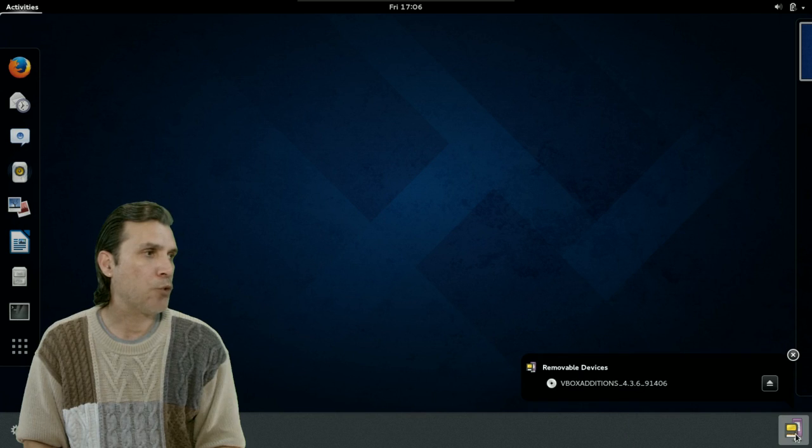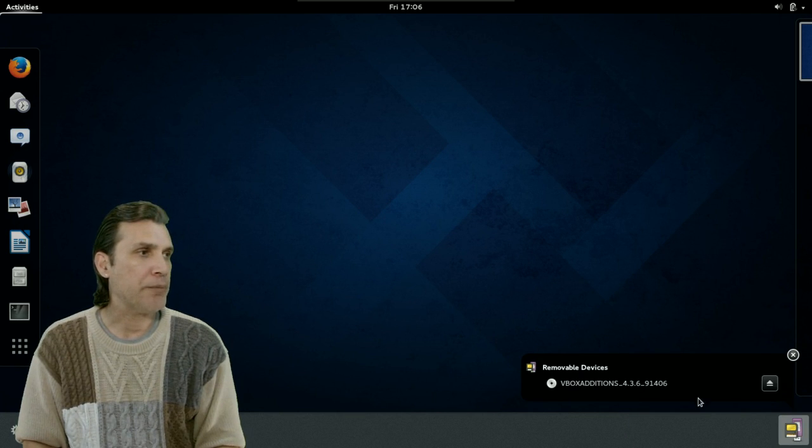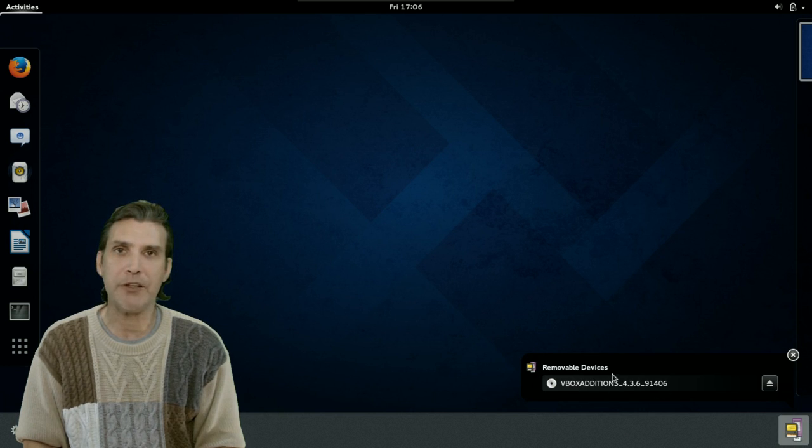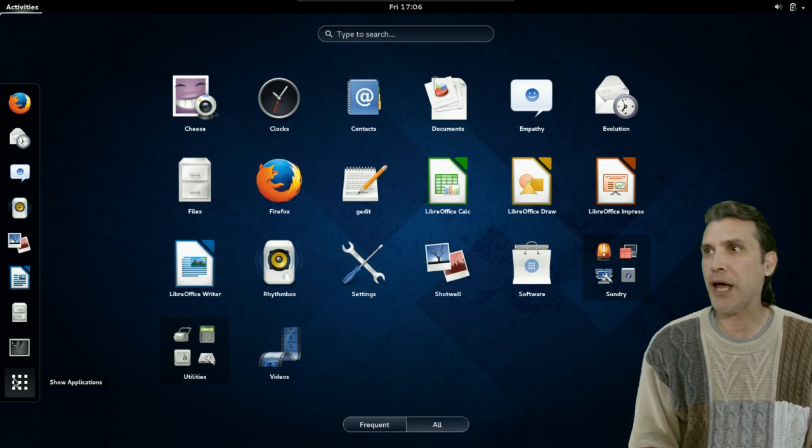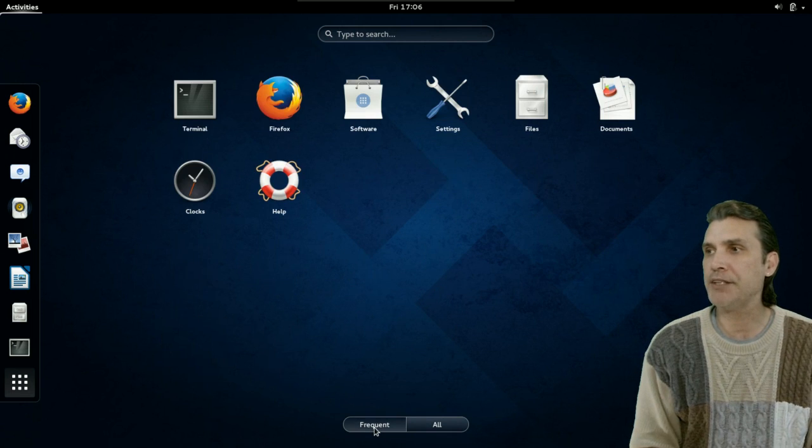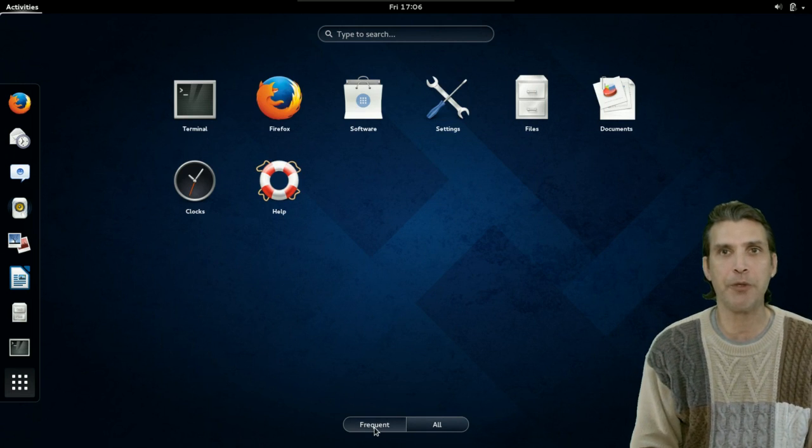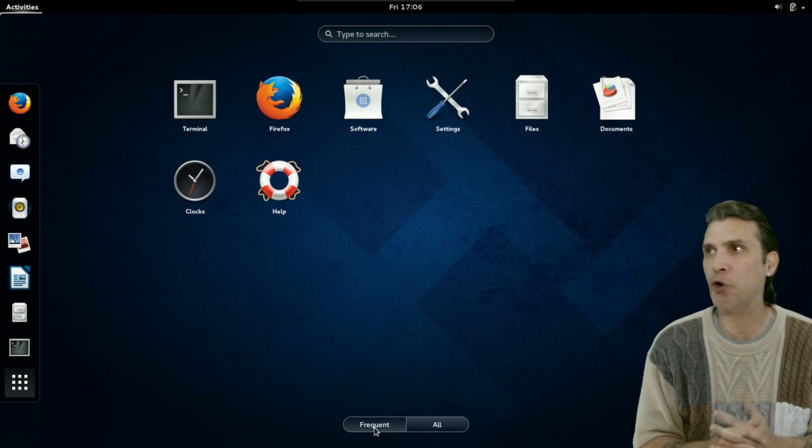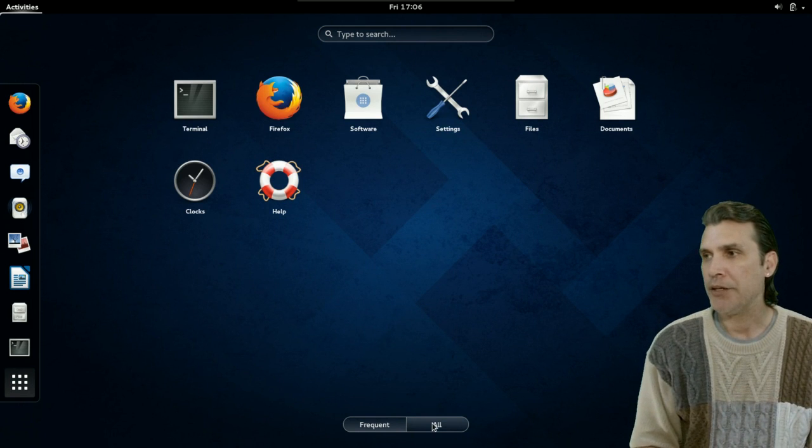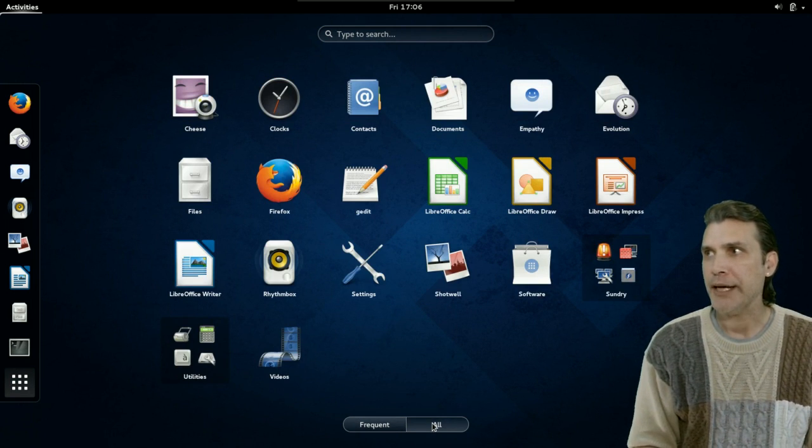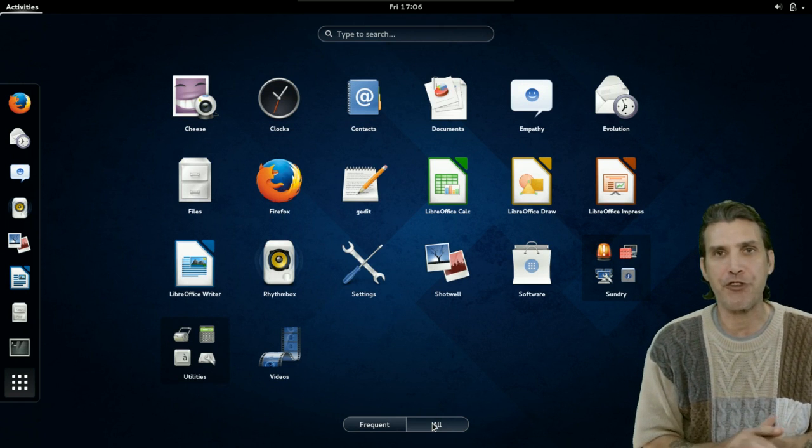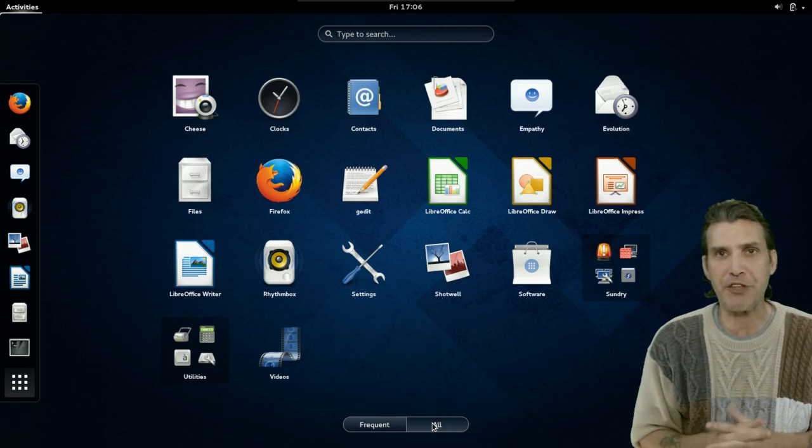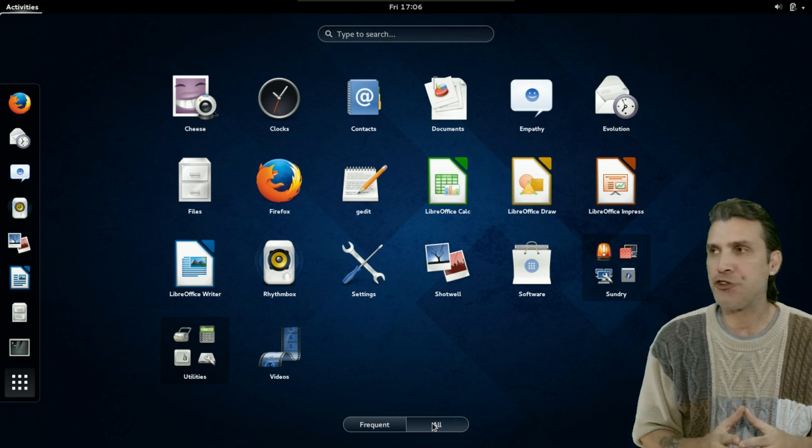And then, of course, down here, this is where you can manage any removable media or devices that may be plugged in. When we click on the show applications icon. By default, it goes on to frequent or applications that you may have opened recently. And then, all of them are listed here. And, just a standard complement of applications come with this. That would be standard with Gnome Shell.